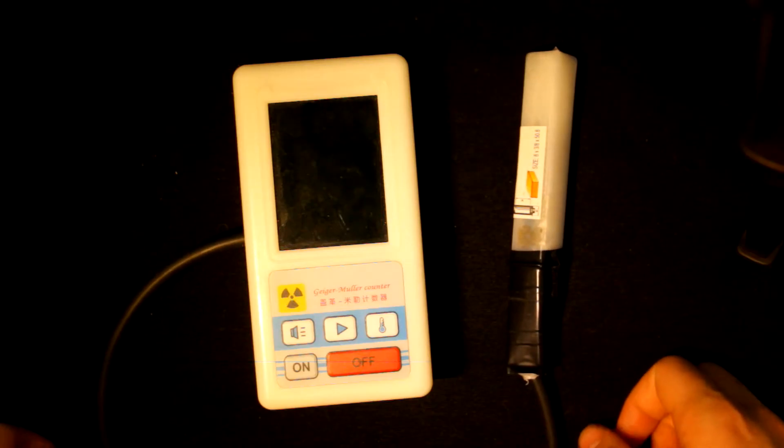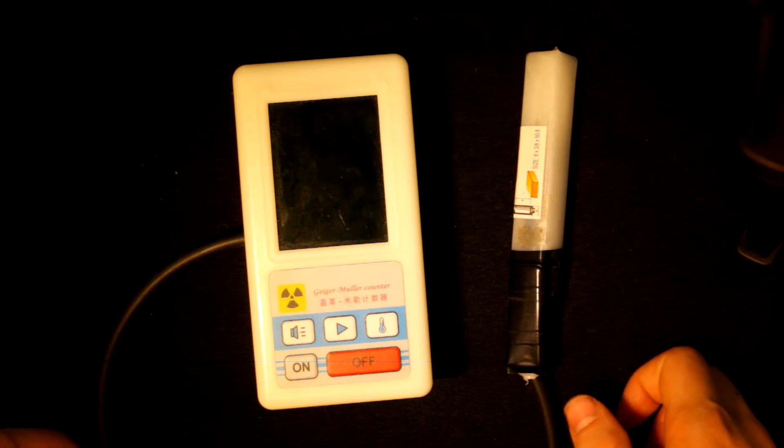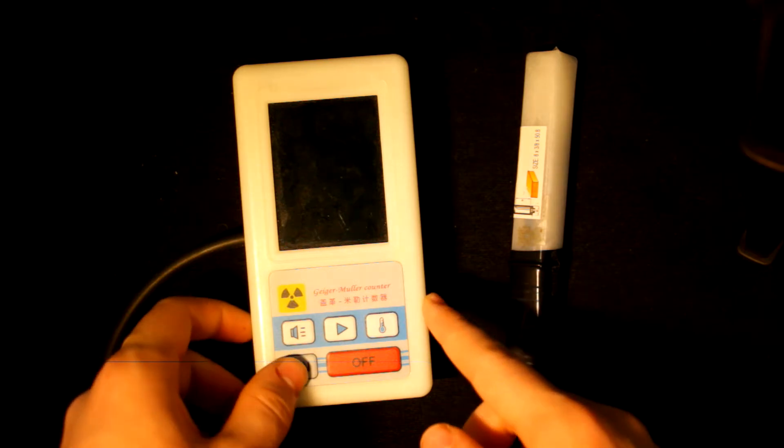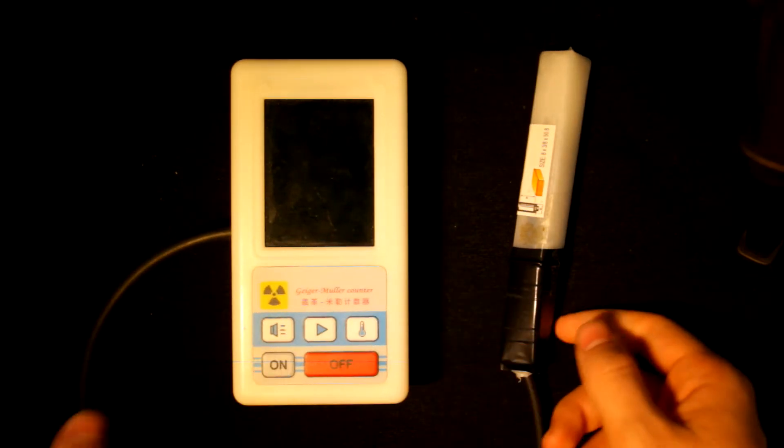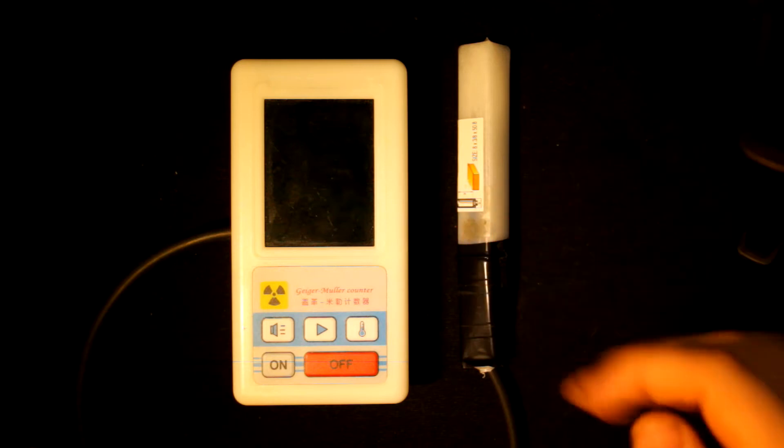This is the BR-6 Geiger counter. It's one of the cheapest Geiger counters out there and you can buy it for around $50.